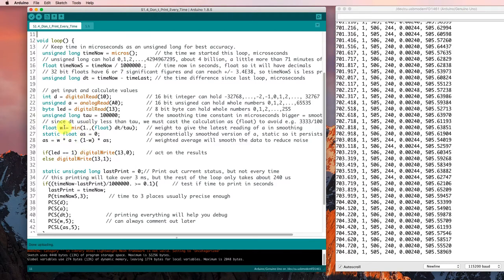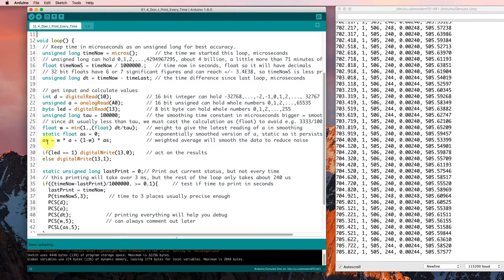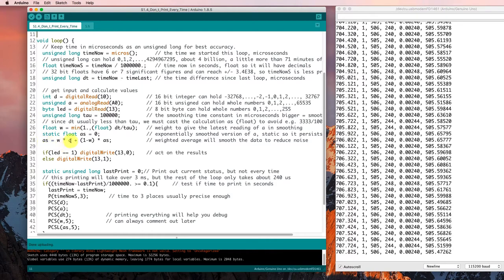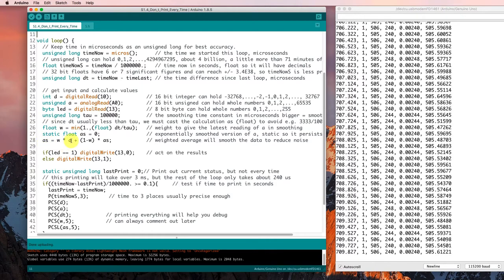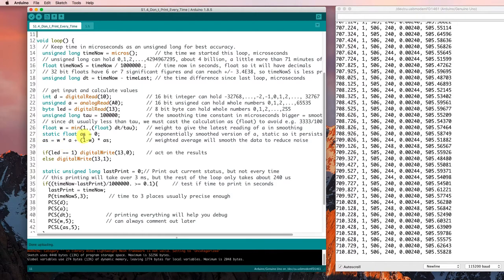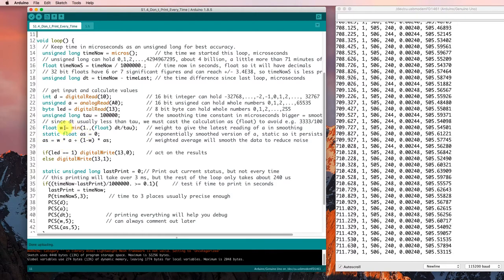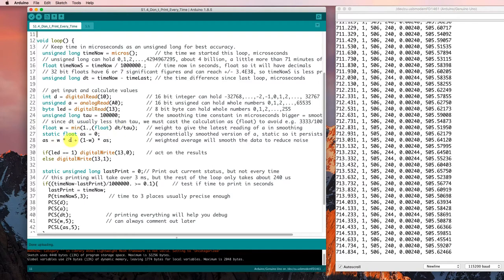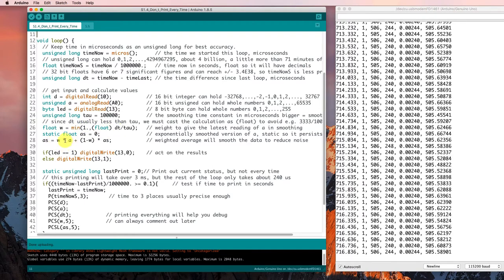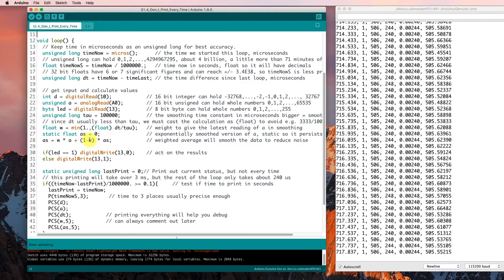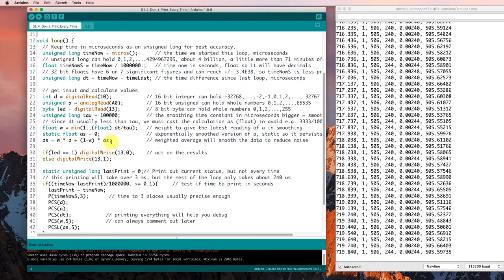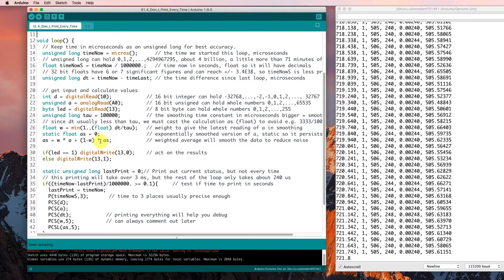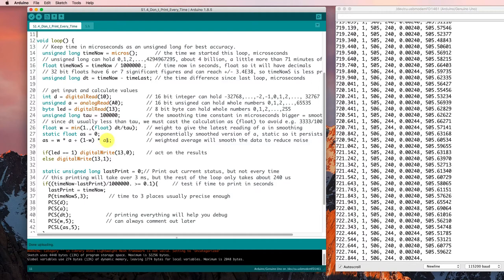And when w is equal to 1, it's just going to set the smooth value equal to the value that we just read. If w is smaller than 1, which it will be most of the time, then it's going to take a little bit from the value we just read and more weight on the smooth value from multiple values before.